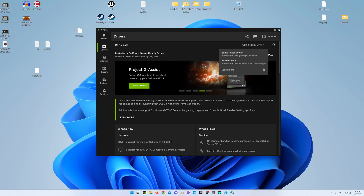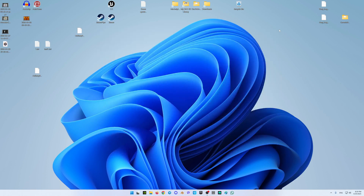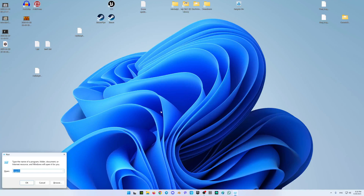That was about the drivers. The next thing we need to set up is the TDR delay. To do so, press Windows + R on your keyboard simultaneously and you will get the Run window.